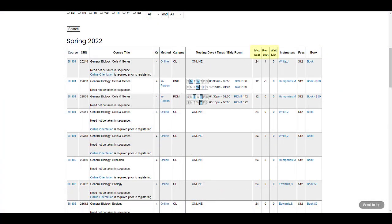The max seat, remaining seat, and waitlisting columns will let you know how many total seats are available in the course, how many are remaining, and how many are on the waitlist currently. We'll talk a little bit more about waitlisting in a minute.